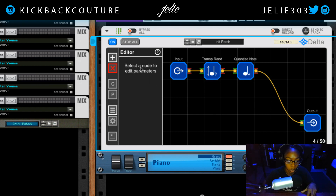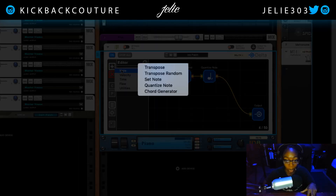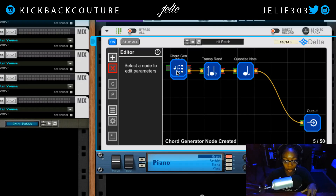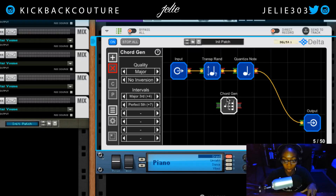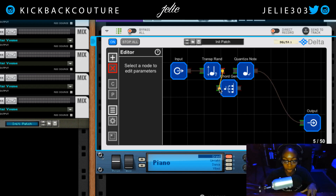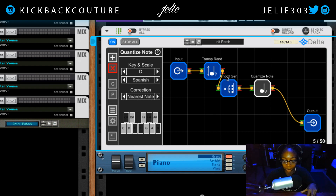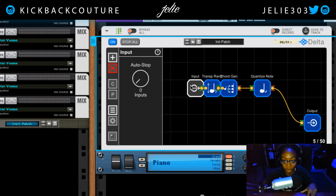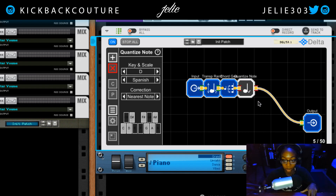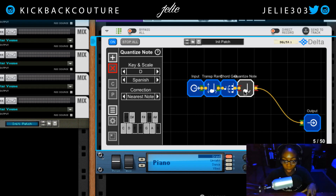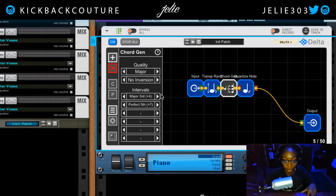Now let's say I want to use some chords. I'm going to take this transpose random, put it into a chord generator, and then put the chord generator back into the quantize note node — we can easily keep this organized. The chord generator defaults to major, so I'll change that to minor.